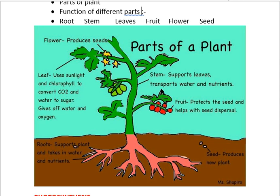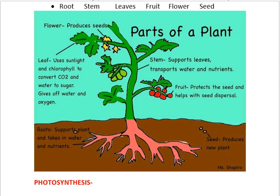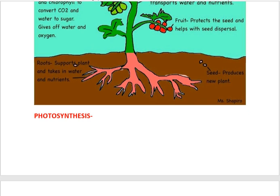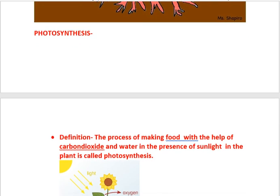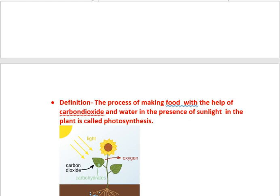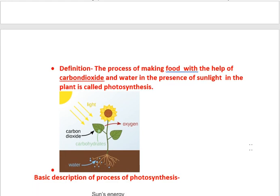These are the functions of the different parts of a plant shown in this picture. I think it is very easy to understand if you draw it in your class copy — it will be very beneficial for all of you. Now let's come to the second part of today's module, that is photosynthesis. The definition of photosynthesis is: the process of making food with the help of carbon dioxide and water in the presence of sunlight in the plant is called photosynthesis.